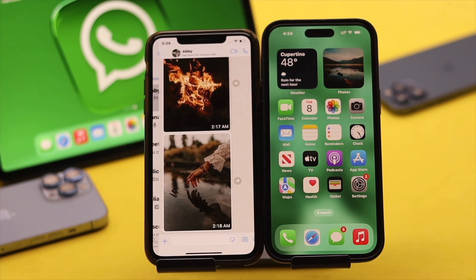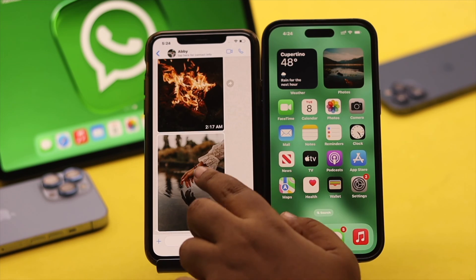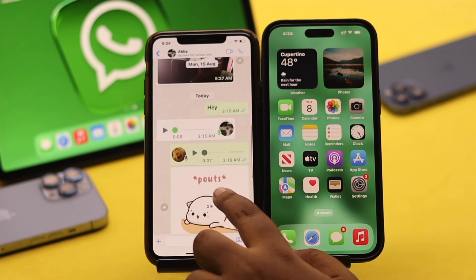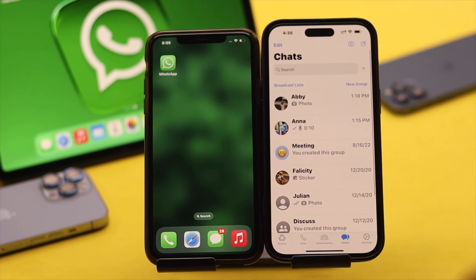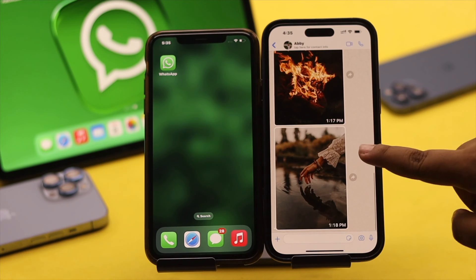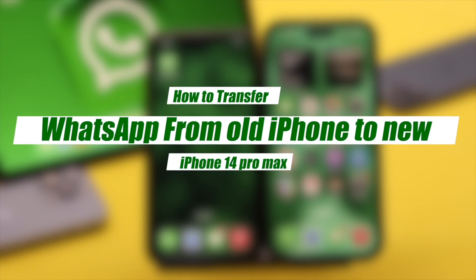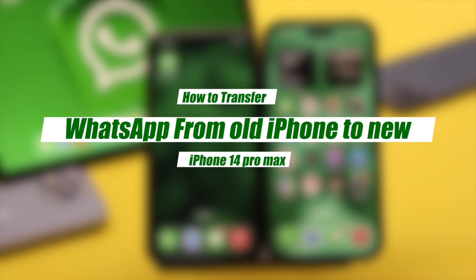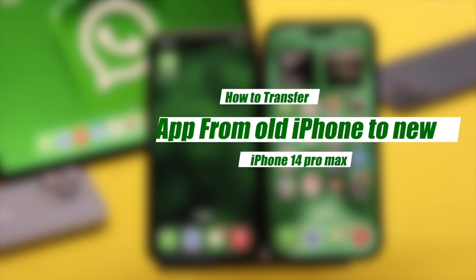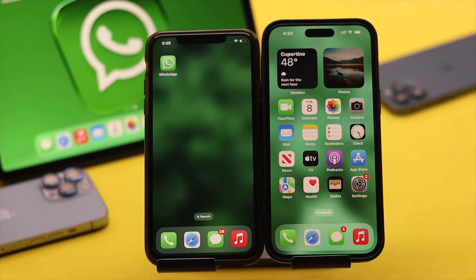After getting your new iPhone 14 Pro Max, you want to move your WhatsApp account — including all your chats, photos, videos, voice messages, and so on — to the new iPhone. Here is a quick and easy way to transfer all the WhatsApp data from your old iPhone to the new iPhone 14 Pro Max.